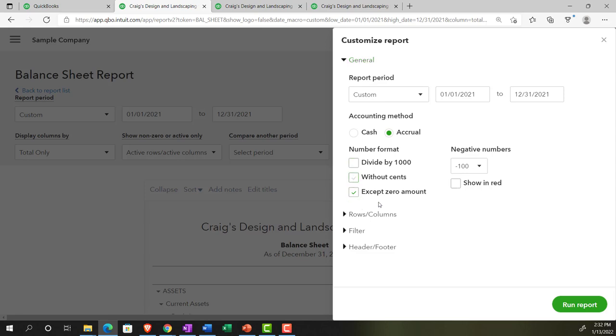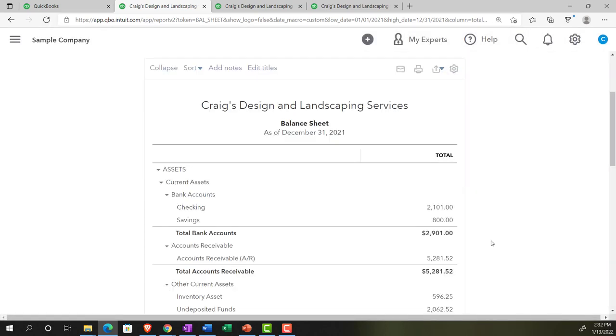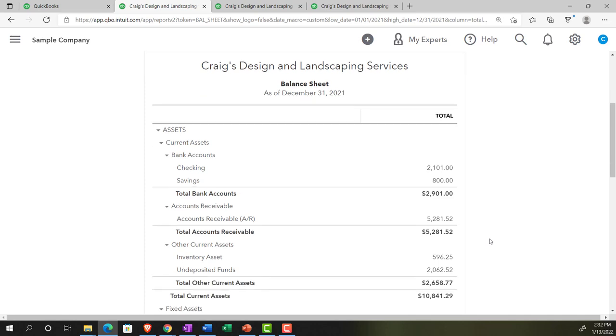We're going to accept the zero amounts. I'm going to keep that as the default as well. Run the report. So there we have it again. We're back to our normal space.